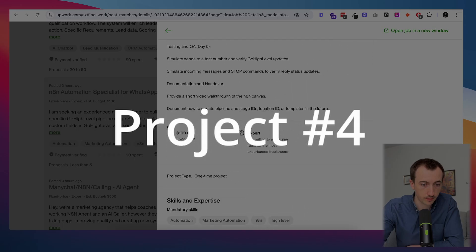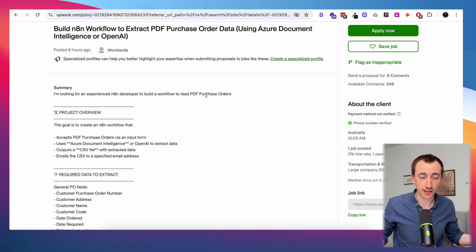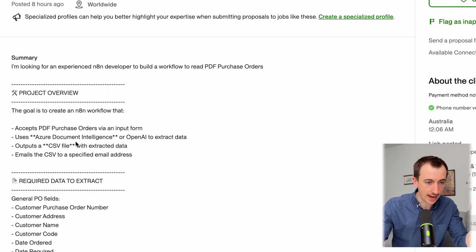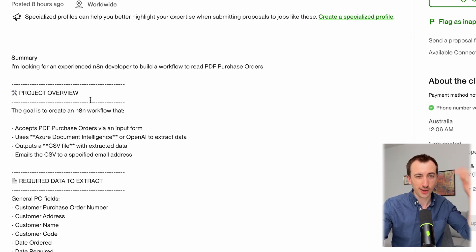This project will probably require the most tuning and testing because there are so many AI nodes, and the more you have, the more you need to refine prompts and check outputs. The next project is a much simpler one — just extracting information from a PDF, outputting a CSV file, and emailing that CSV to someone. A lot easier than what we just went through.